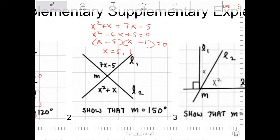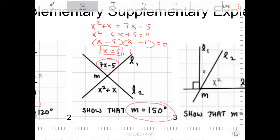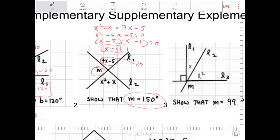In order to show that M equals 150 degrees, X must equal 5 only. If X were 1, this angle would equal 2 degrees, and since 7X minus 5 and M are supplementary, M cannot be 150 if that angle is only 2. So X has to equal 5. If X equals 5, then 7 times 5 minus 5 is 30 degrees. Therefore M must equal 150 because M and 30 must be supplementary.